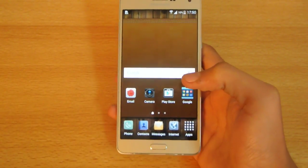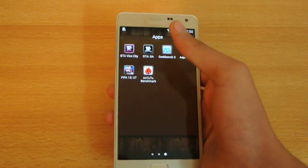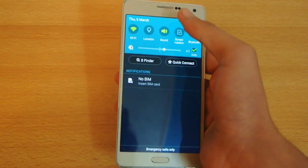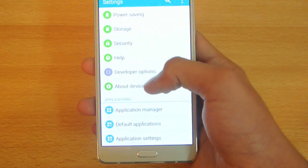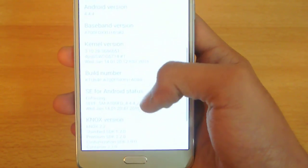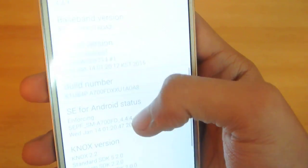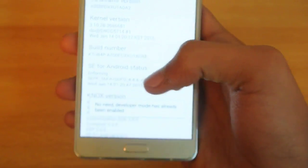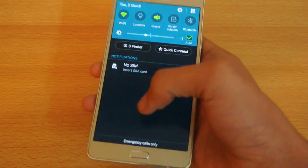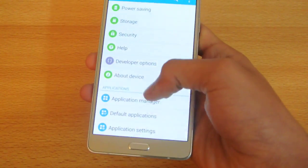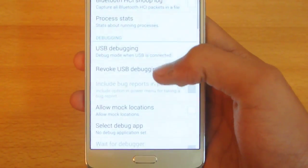We're going to make your device faster in just three seconds. What you need to do is go into Settings, then go into About Device, and tap on the Build Number a couple of times until it says developer options are unlocked. Once you have unlocked the developer options, go into Developer Options.